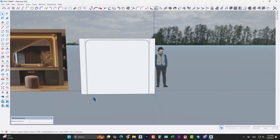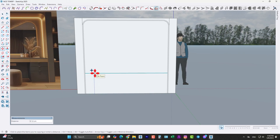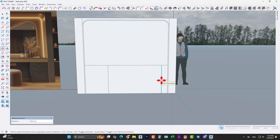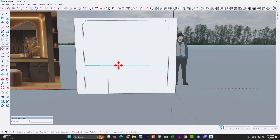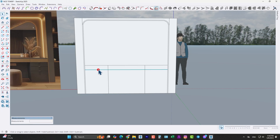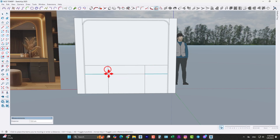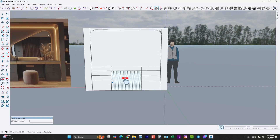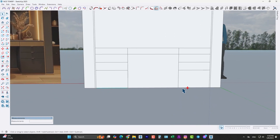Again use the move tool, take a copy from this edge by 85 centimeters, and from this edge by 60 centimeters, and this side too by 60, like this. Now select this edge, again use move tool, press Ctrl to take a copy by 13 centimeters. Then select this edge with this one. Again, move tool, press Ctrl to take a copy by 17 centimeters, and just type 2x.